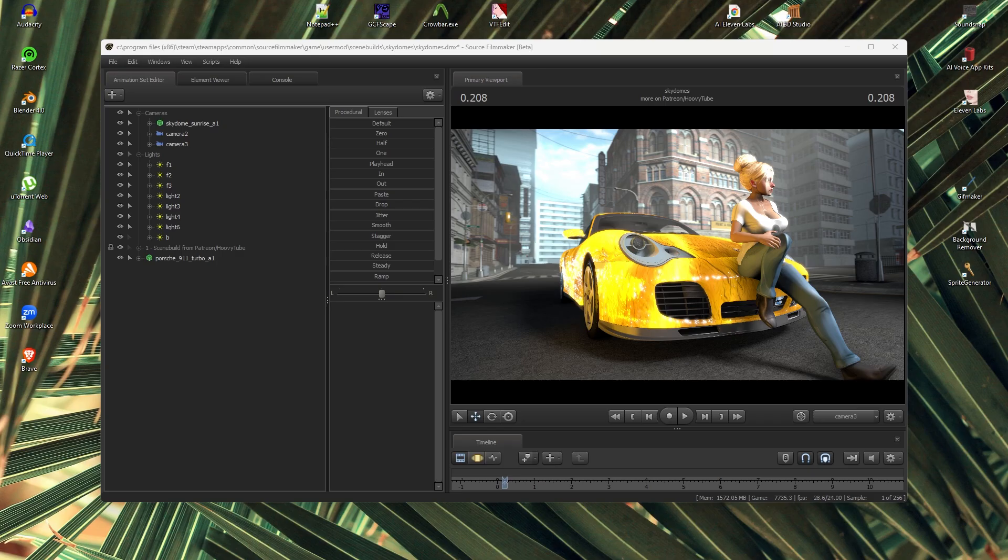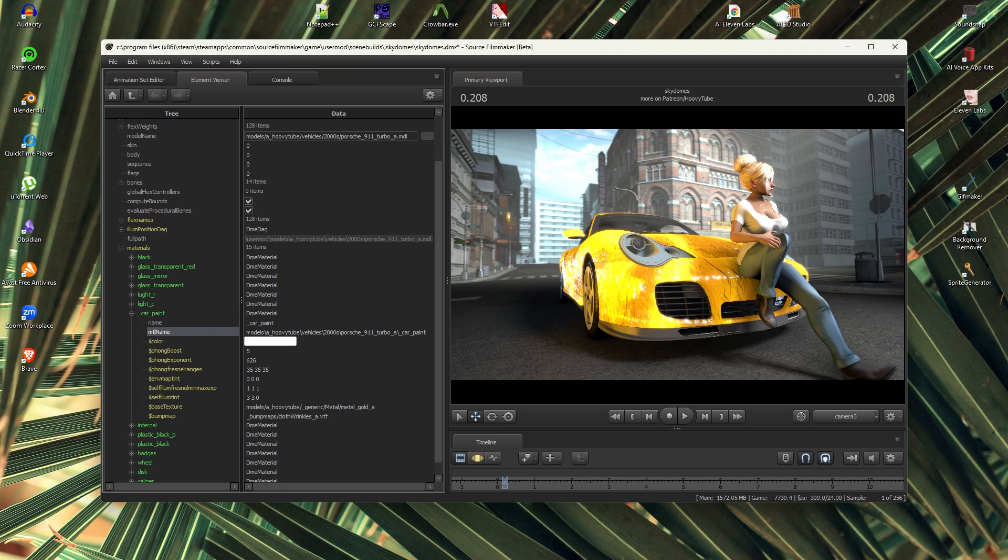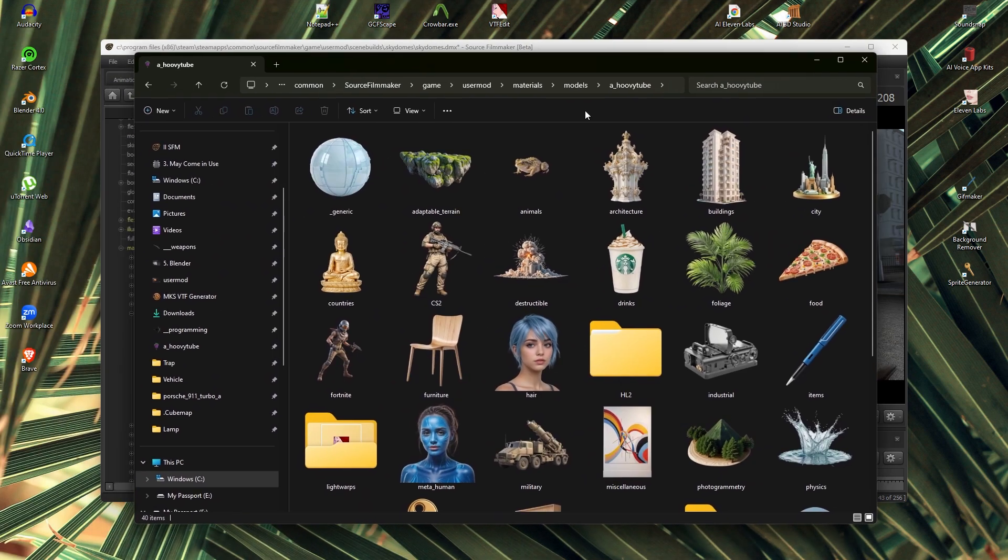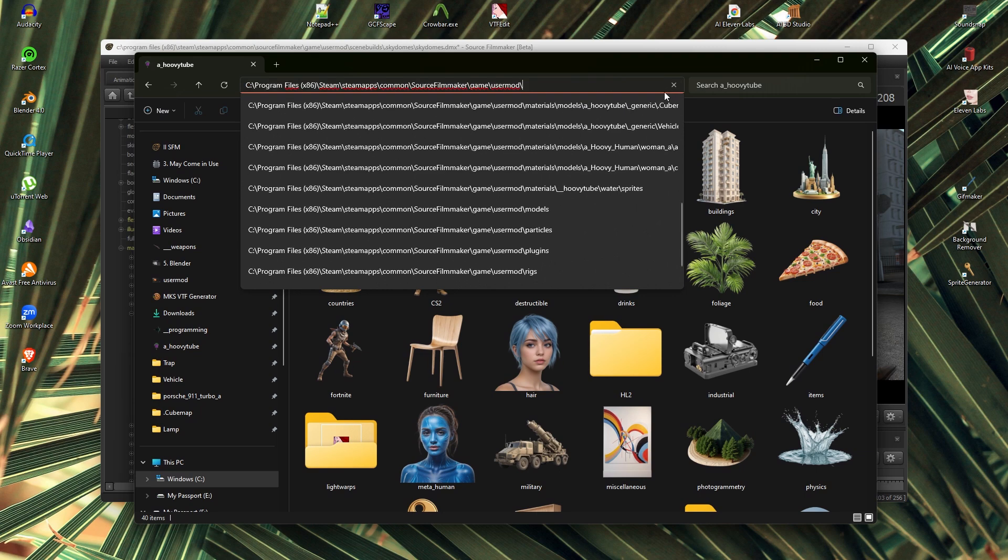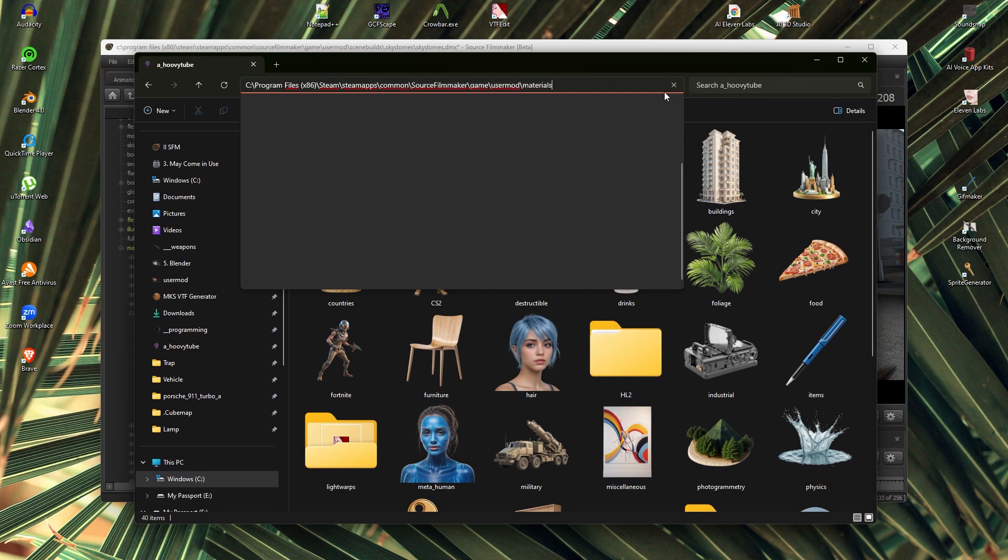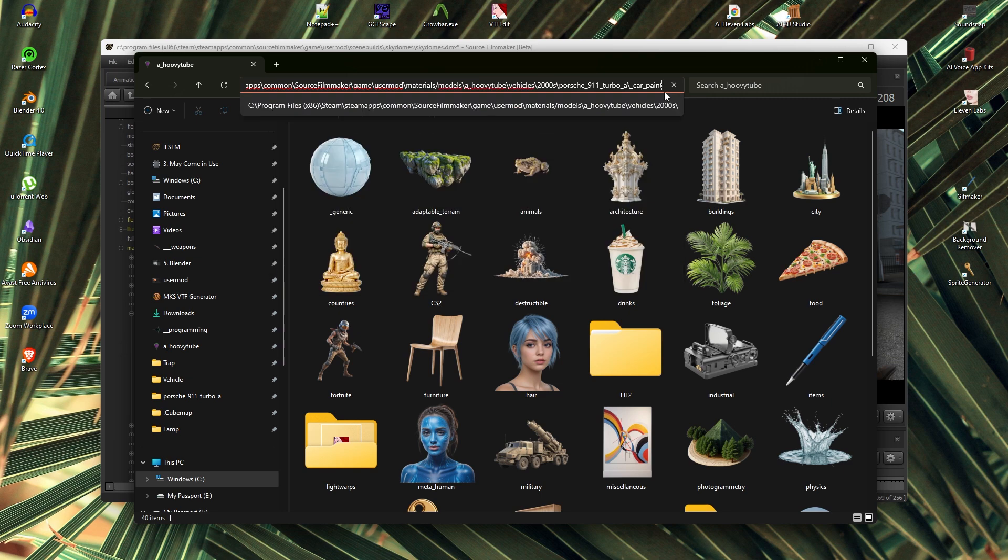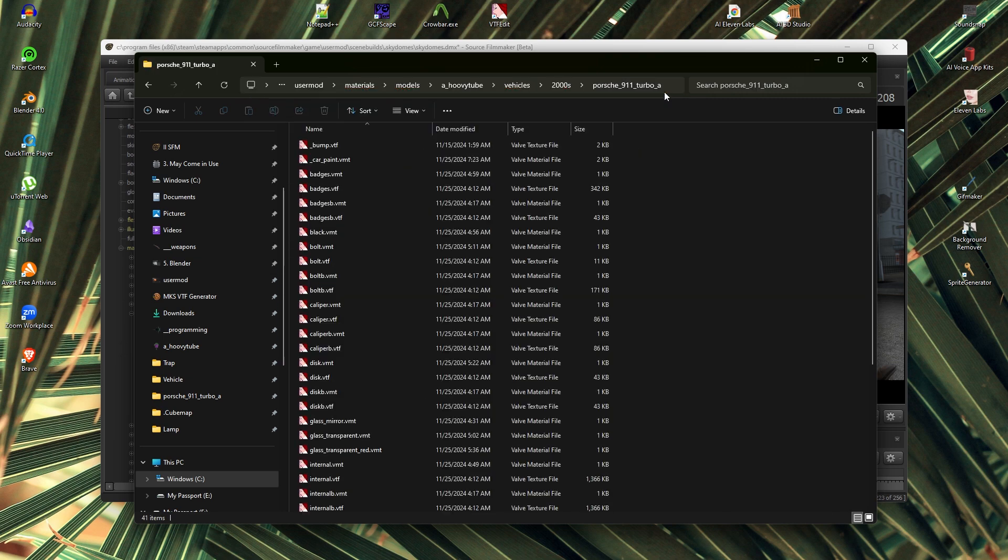If we want to expand the properties of the texture the model is using, first we must select the material name path, then we must go into SFM game folder, and after the folder where the model is from, for me it's user mod, we need to type materials, paste the path from earlier, and remove the last item from it along with the slash before it.